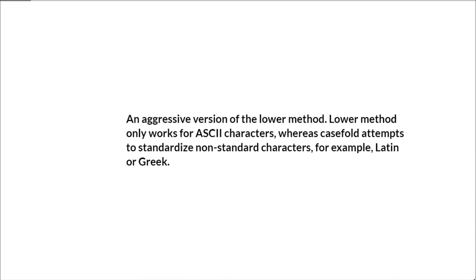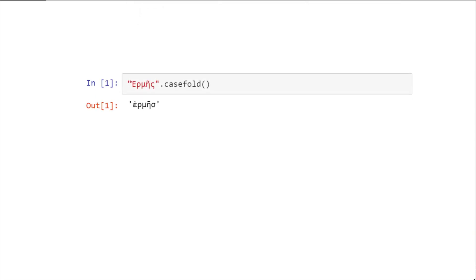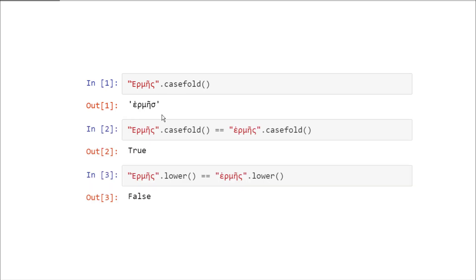Let's begin with the casefold method. This casefold method is an aggressive version of the lower method. The lower method only works for ASCII characters, whereas casefold attempts to standardize non-standard characters, for example Latin or Greek. This is a Greek word Hermes, a deity in ancient Greek mythology. If we apply casefold to this string, we get a lowercase string and a boolean value of true. Whereas if we apply the lower method, we got false.